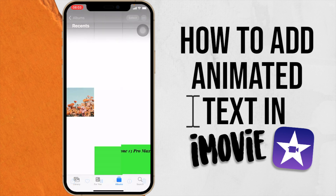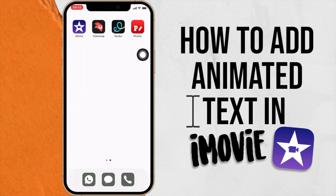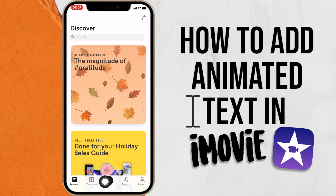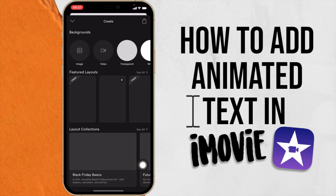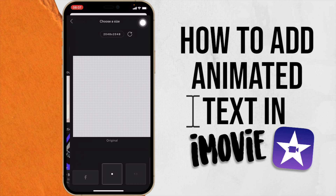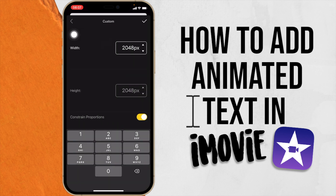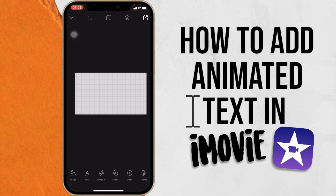Now let's look at method two — we'll bring it all together in iMovie at the end. First we're going to create fonts using Studio. Go to Studio, click the plus button to create a transparent background. Change the size to 1280 by 720 again. Now you have your transparent canvas.